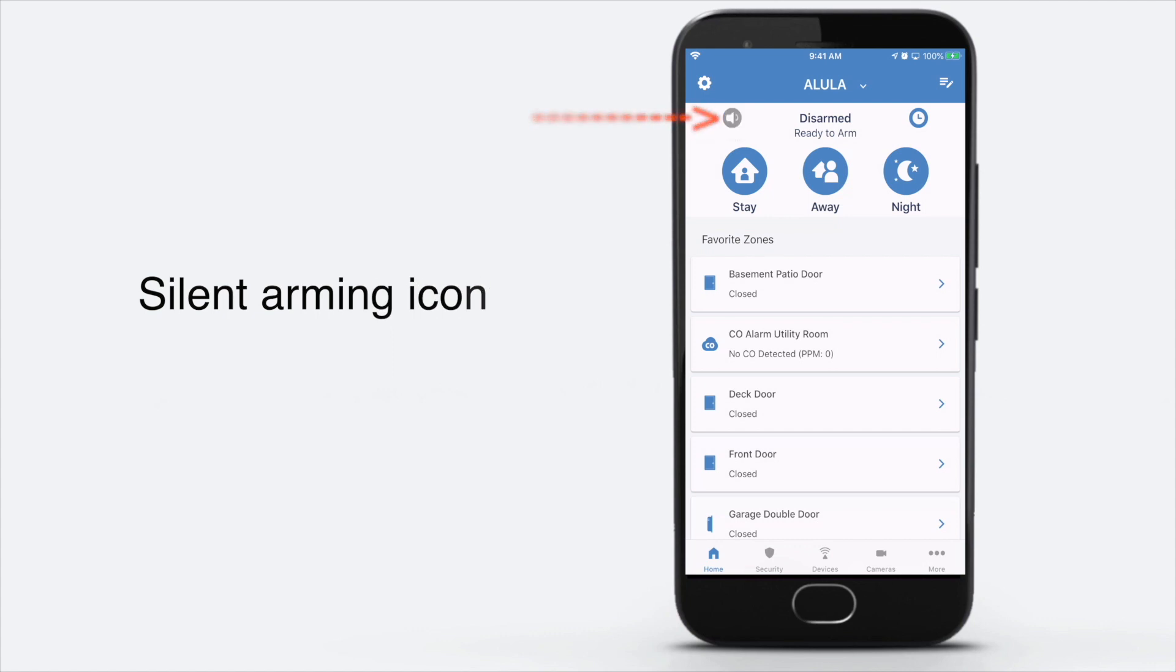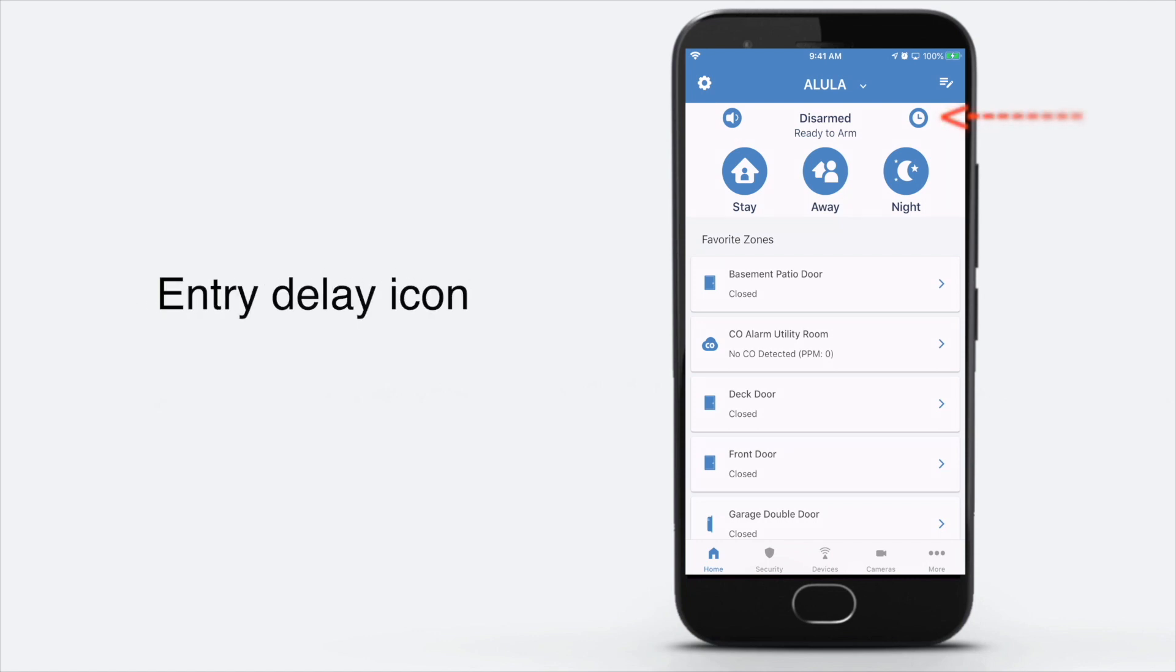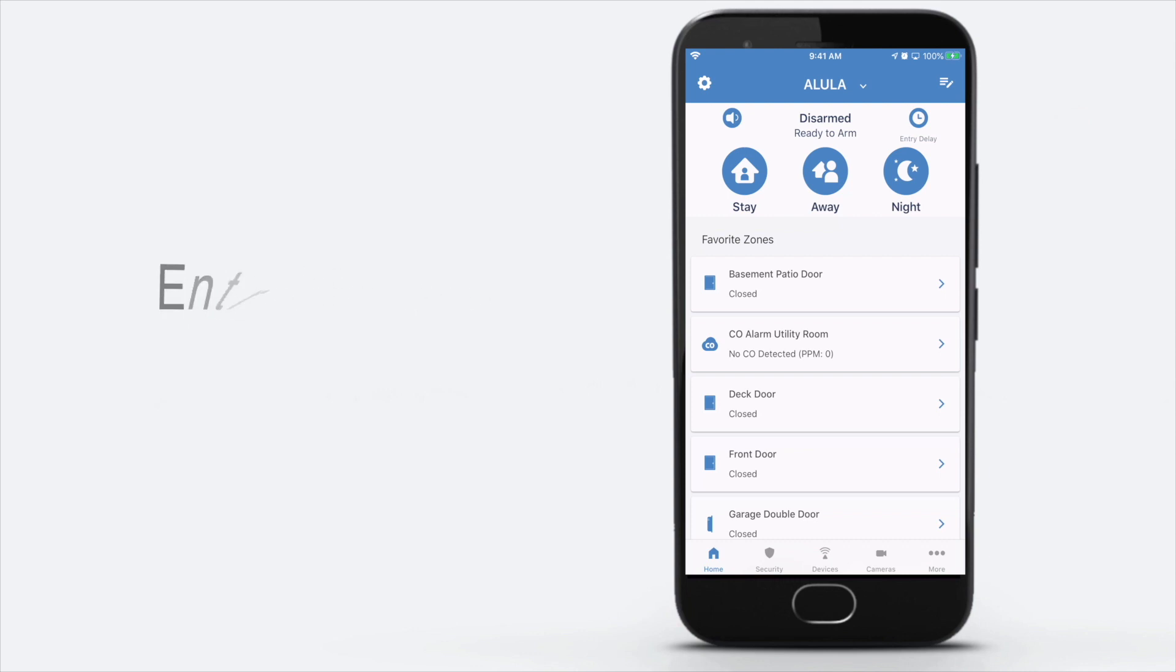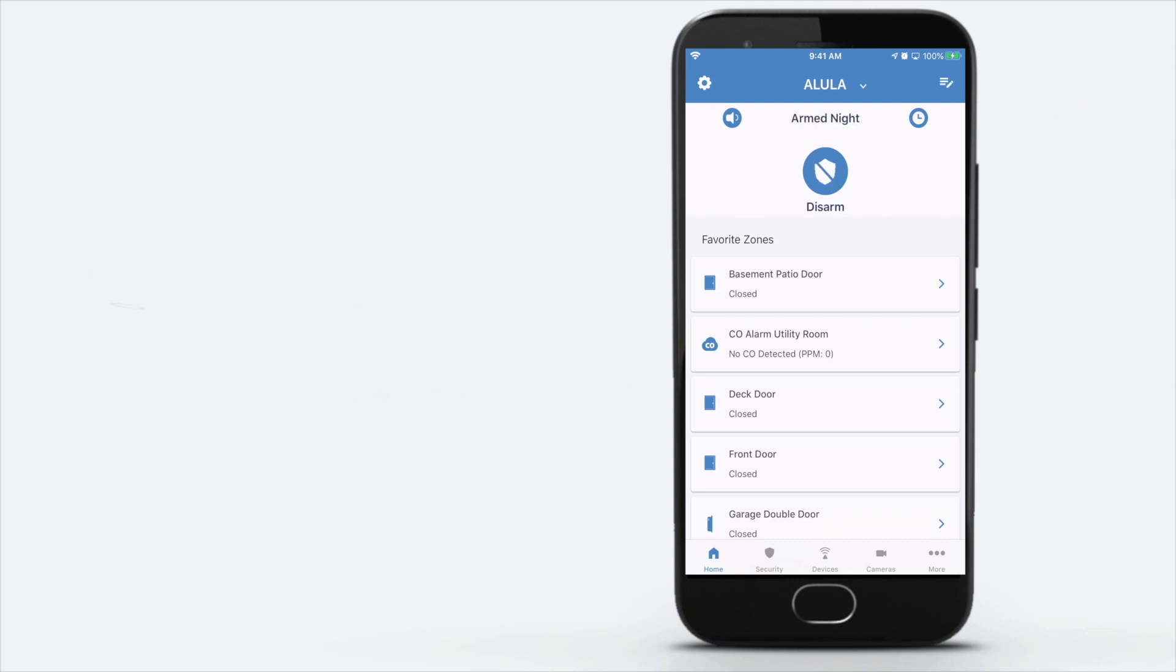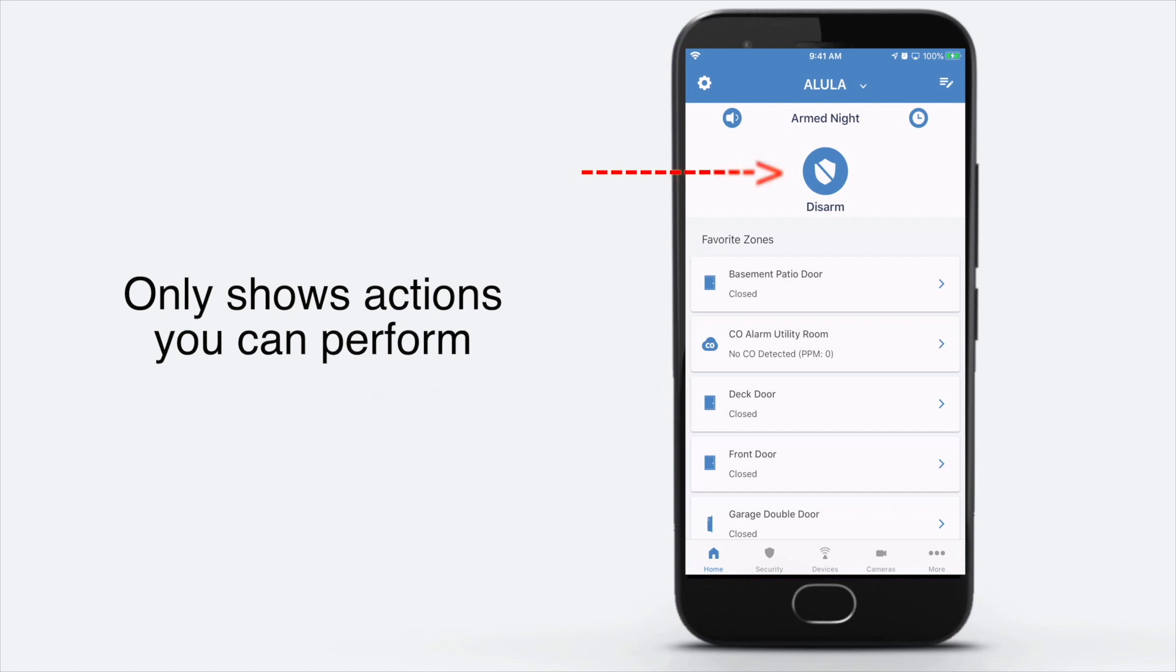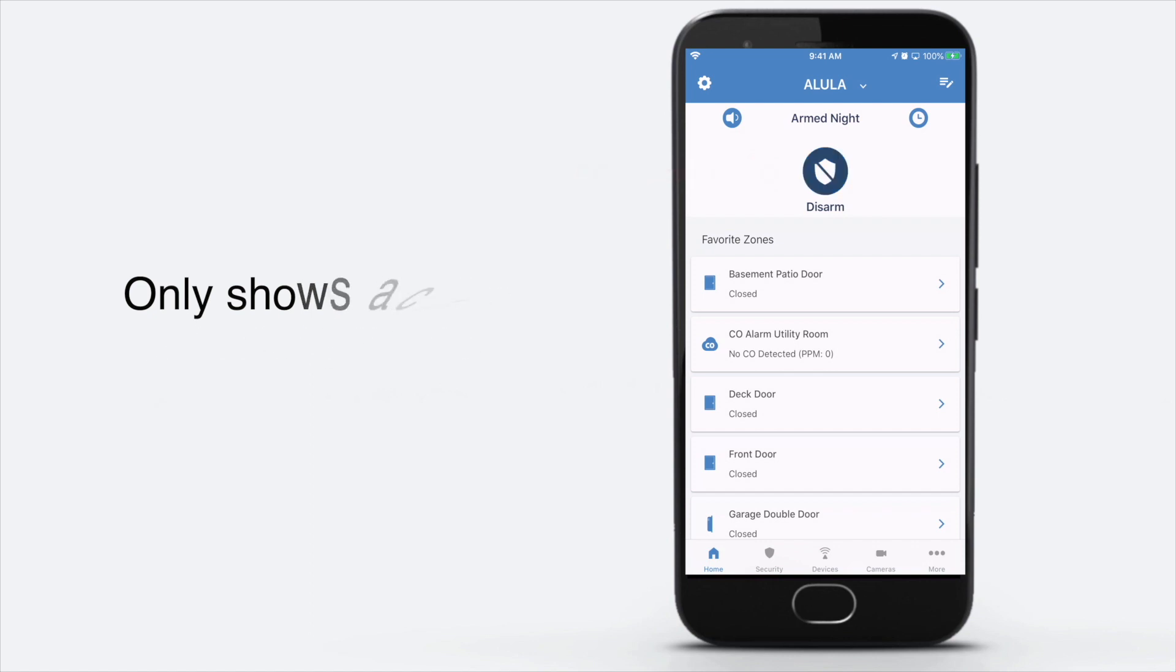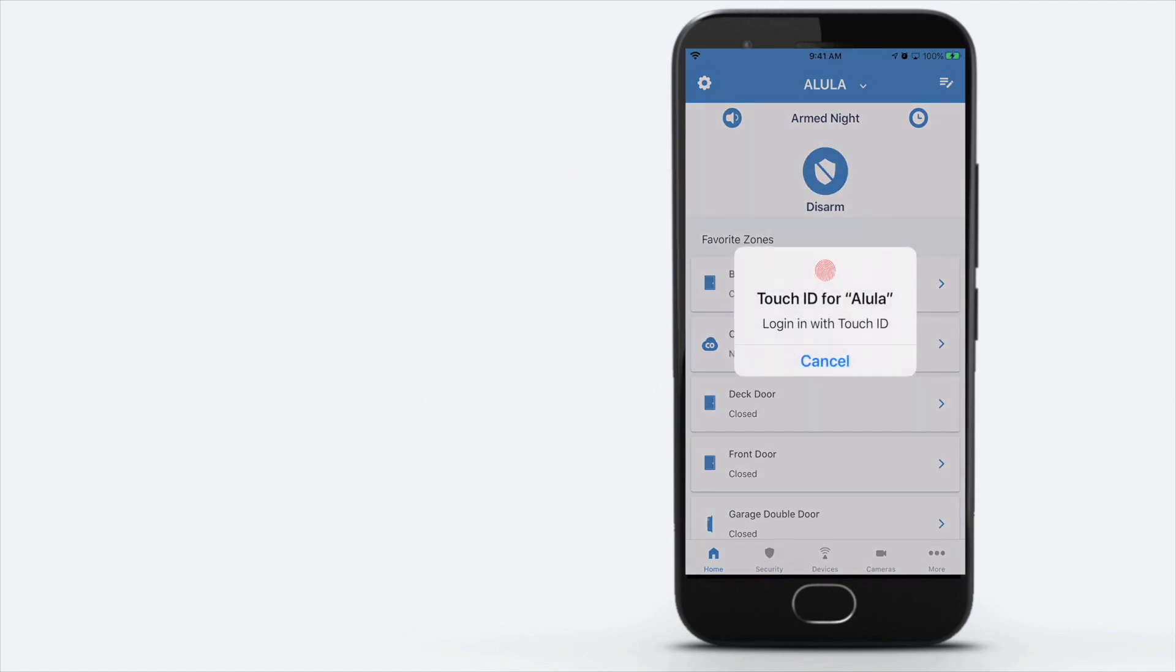You can still silently arm and get rid of entry delays that you've seen before. Here you see the disarm option when we are armed. We like to use that night arming if you're not familiar with that - it doesn't have the exit delay but gives you a quick response. You've seen that biometric popup.